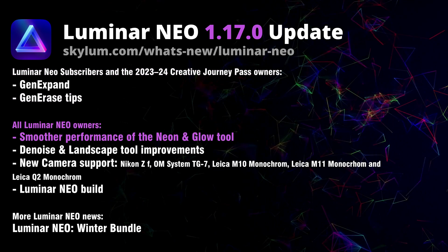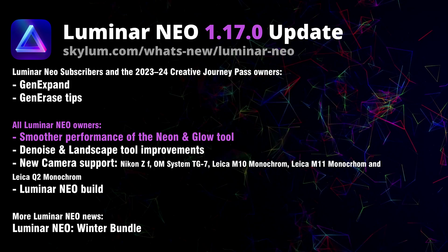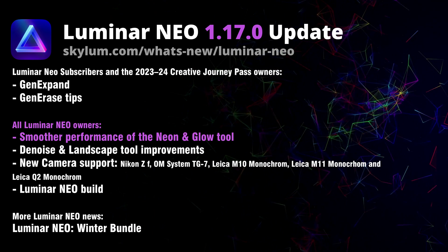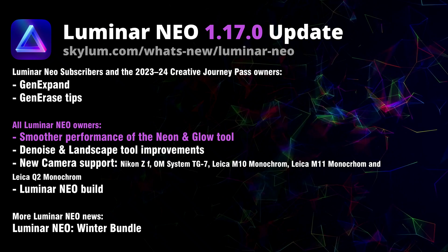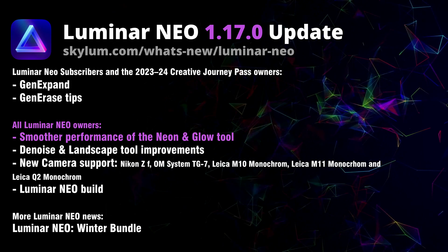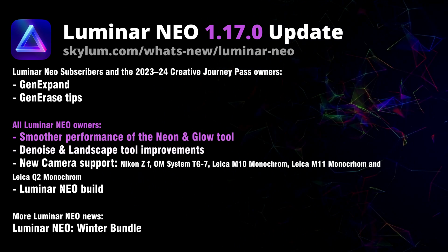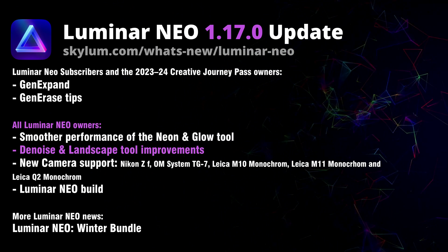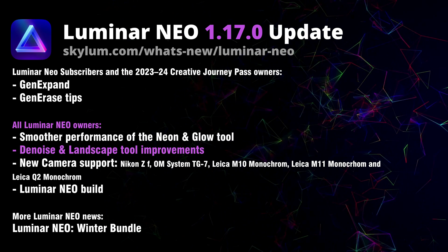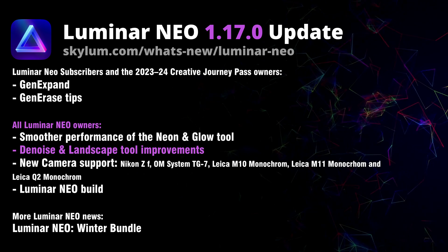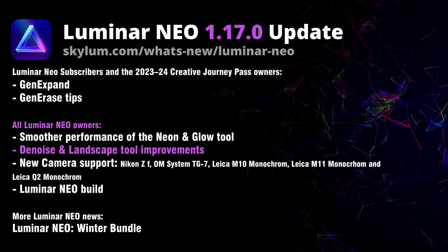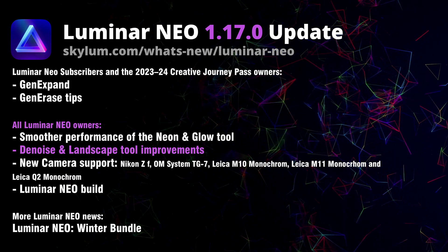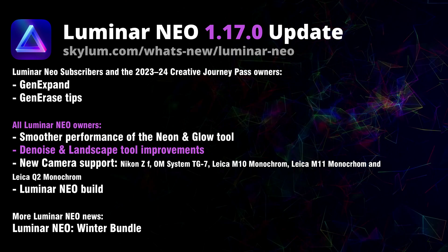Moving to the other tools, the Neon and Glow tool now offers smoother experience, especially in the freeform mode. Additionally, the Denoise and Landscape tools are now easier to use with some of the important sliders being moved away from the advanced sections.